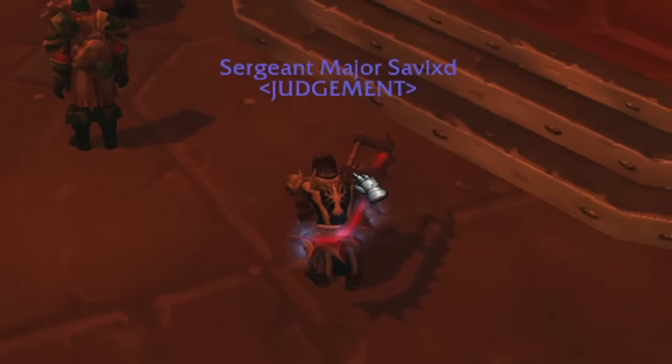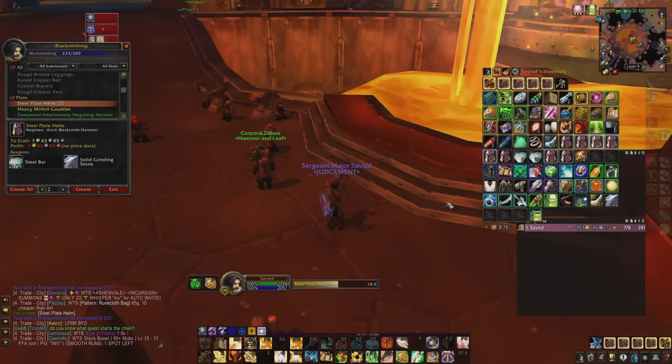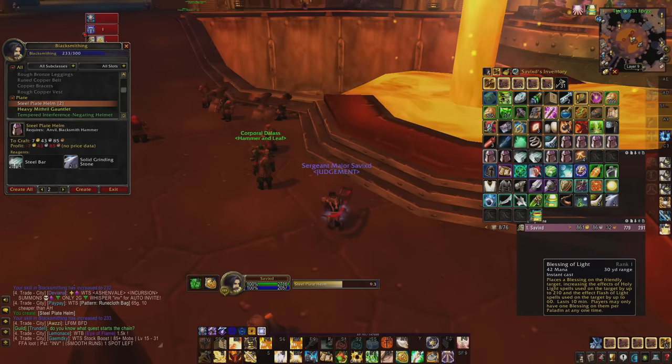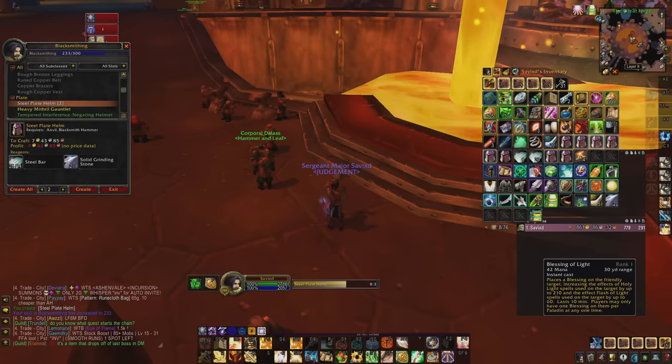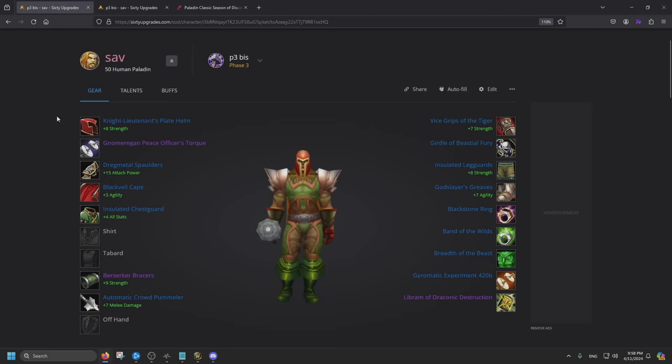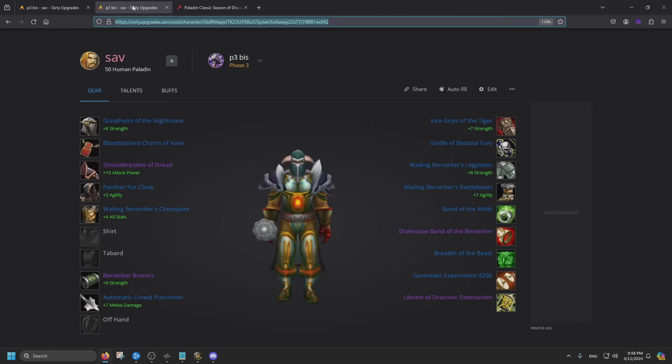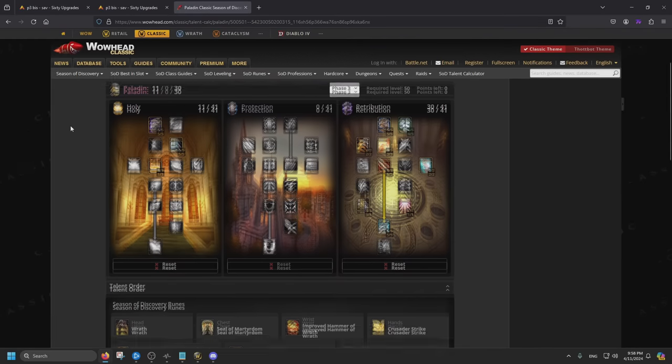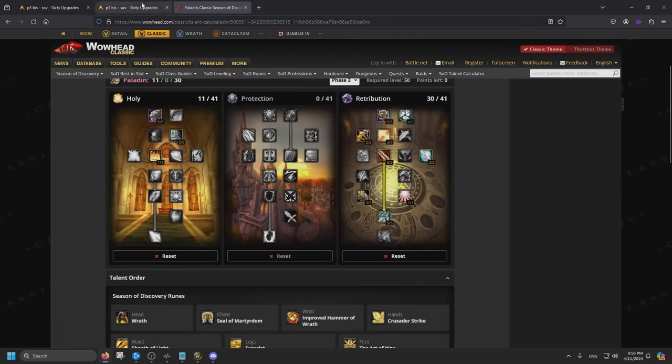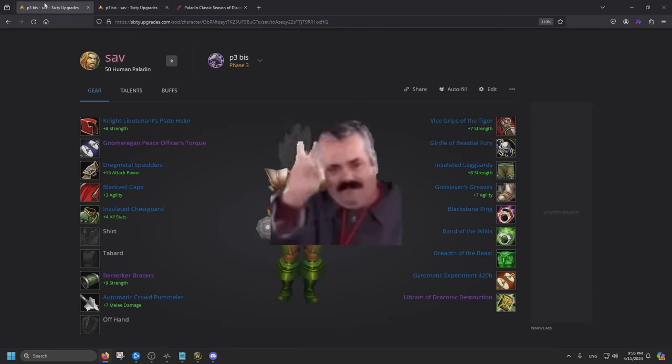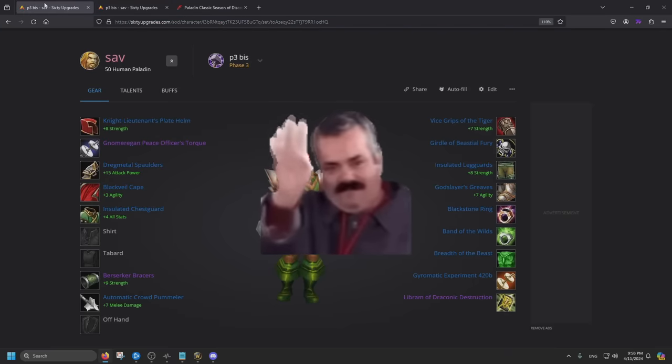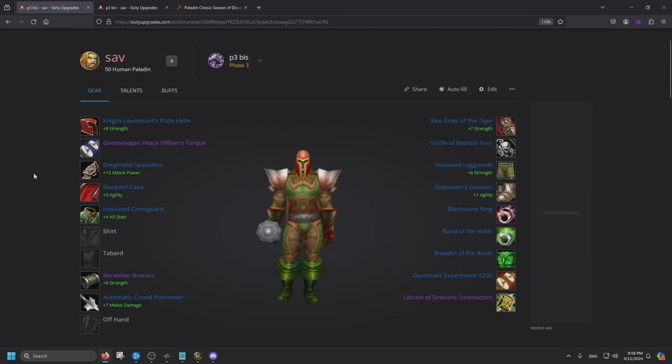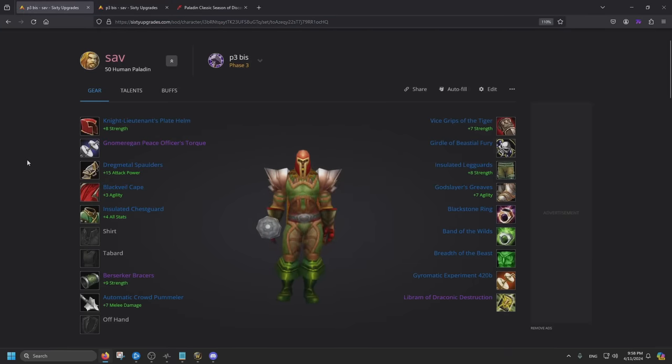Hello ladies and gentlemen, my name is Savix and in today's video we will be going over the pre-raid best in slot gear and the talents. If you got the info already, feel free to leave. But if you want me to go over them, stick along.